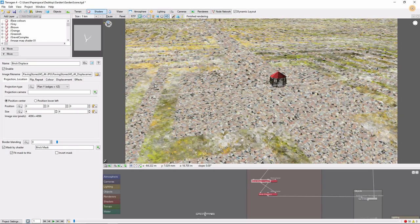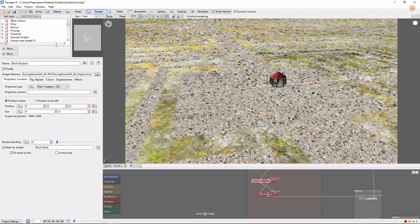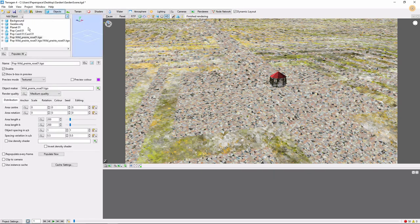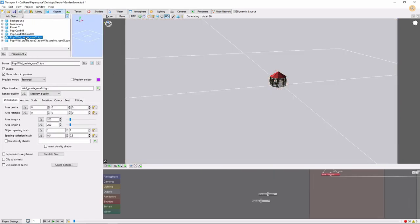Another use for image maps is masking object populations. For example, in our Objects tab, I have a population of rose bushes set up here, but I only want the roses to appear between the bricks. What I can do is click Use Density Shader and assign our same Brick Mask Shader.